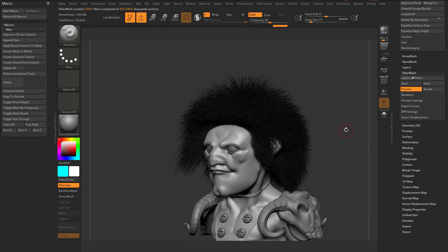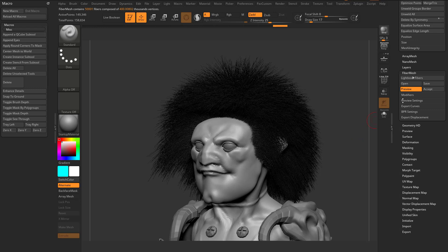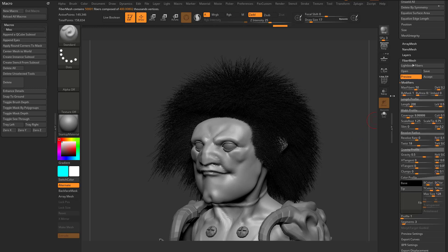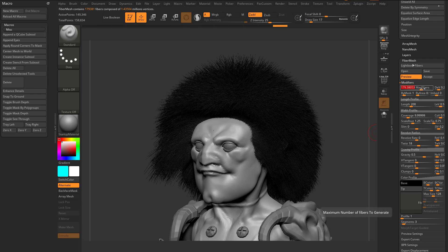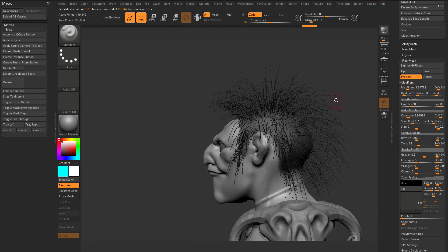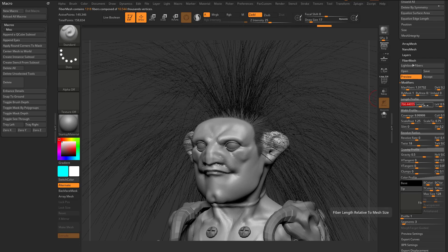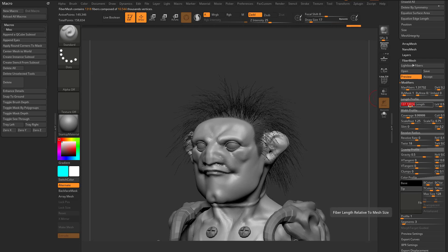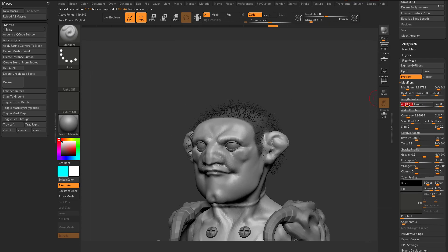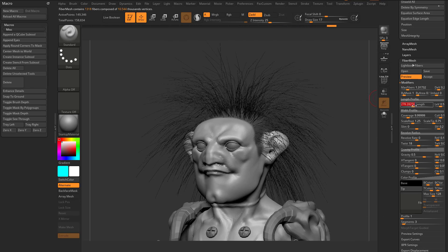I can hit Preview, and now I'm going to have fibers on my mesh. If I go into Modifiers, there are a lot of really fun things you can do in here. You can crank up the Max Fibers to get more, or you can crank them down to get very straggly fibers. You can go into the Length Profile and crank this up to get very long hair, or go in here to get very short hair. Go ahead and keep this kind of longish.